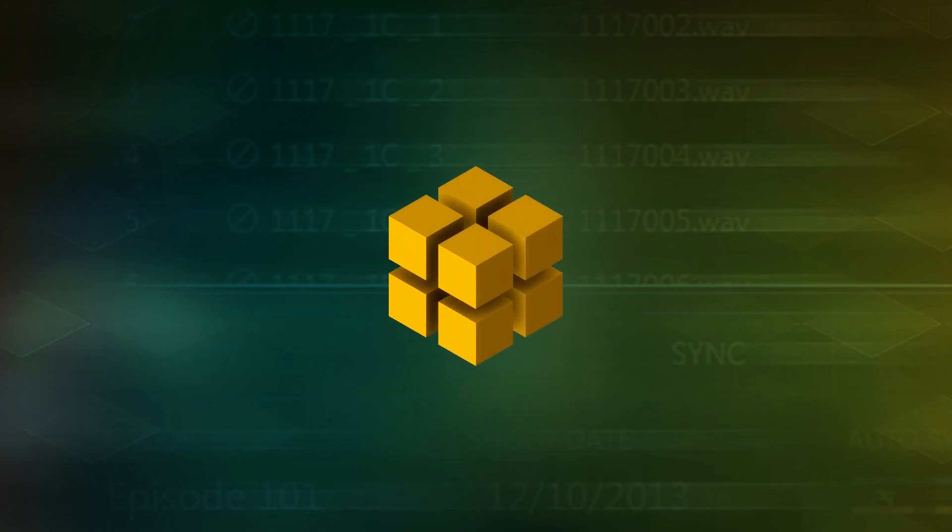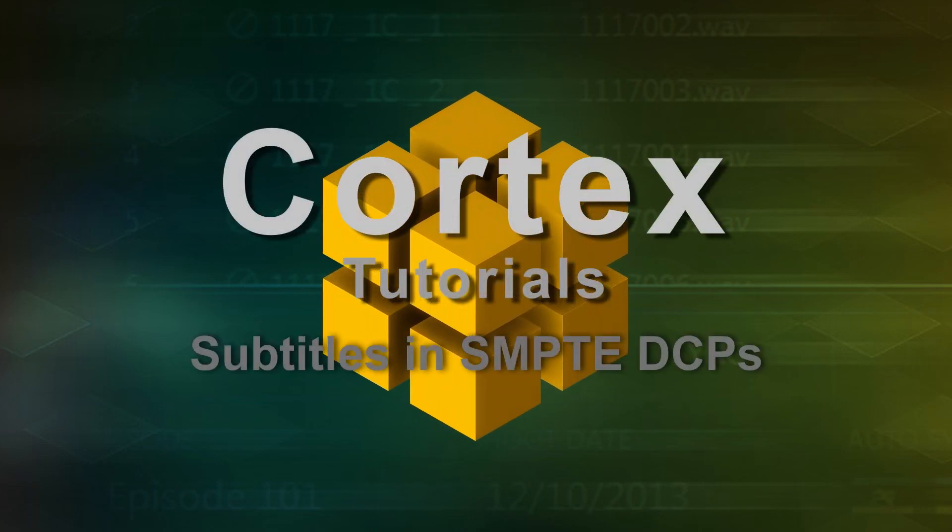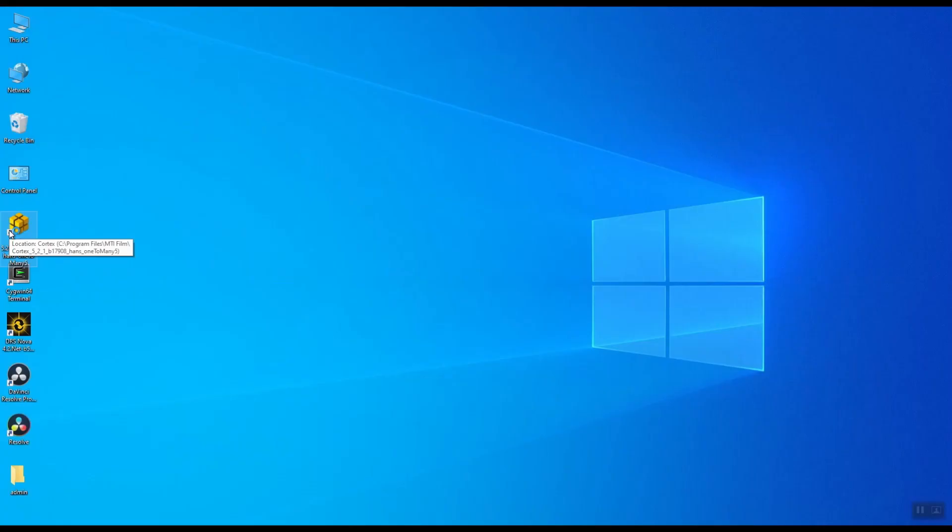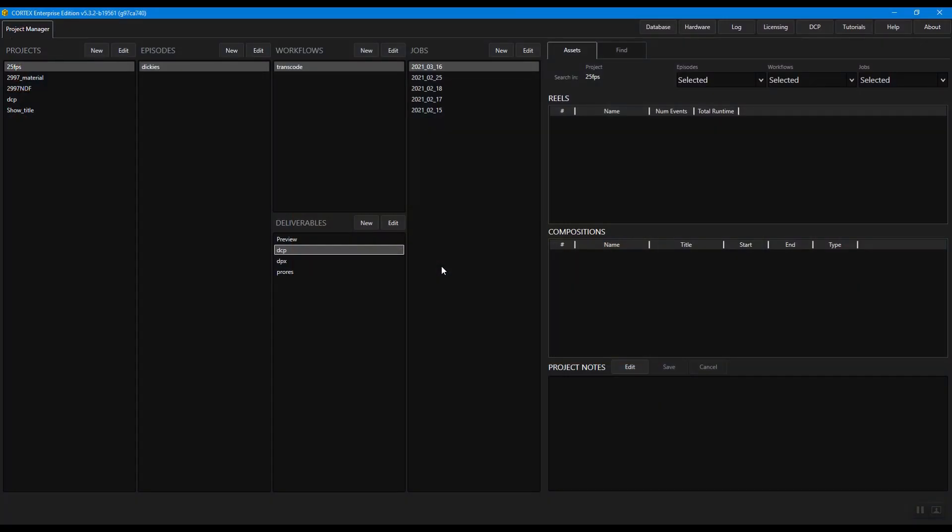Hi and welcome to the tutorial for editing subtitles in SMPTE DCPs in Cortex. Today I'm going to show you how to edit subtitles including the ability to change positions, color, or even text using Cortex's subtitle editor.